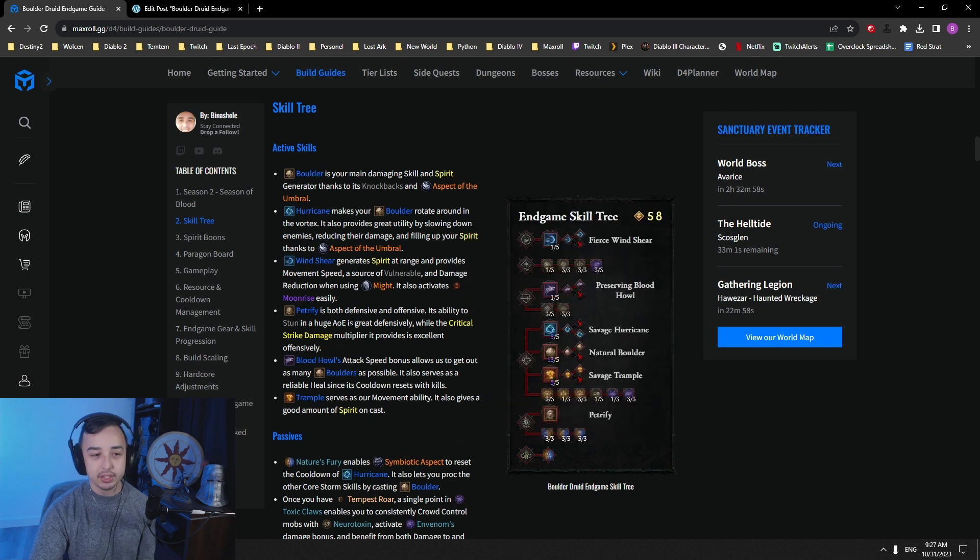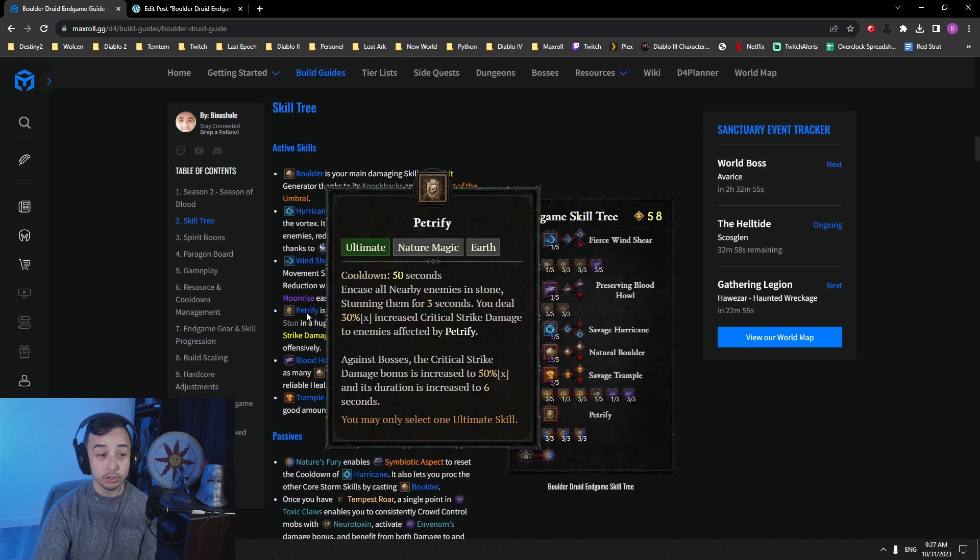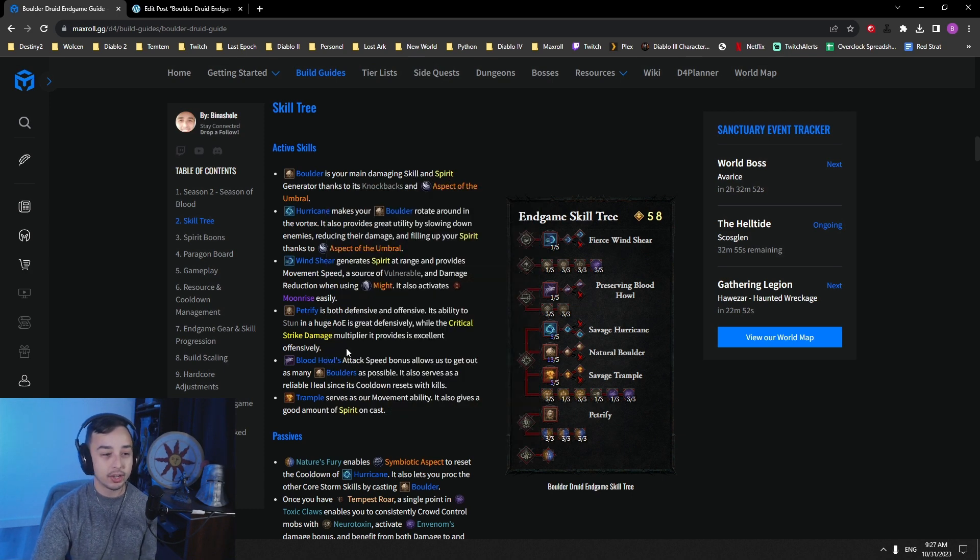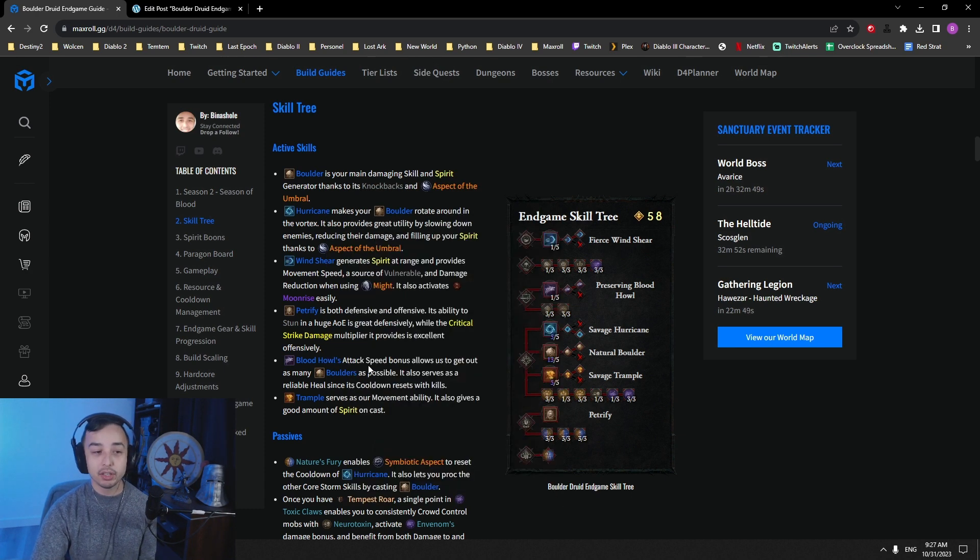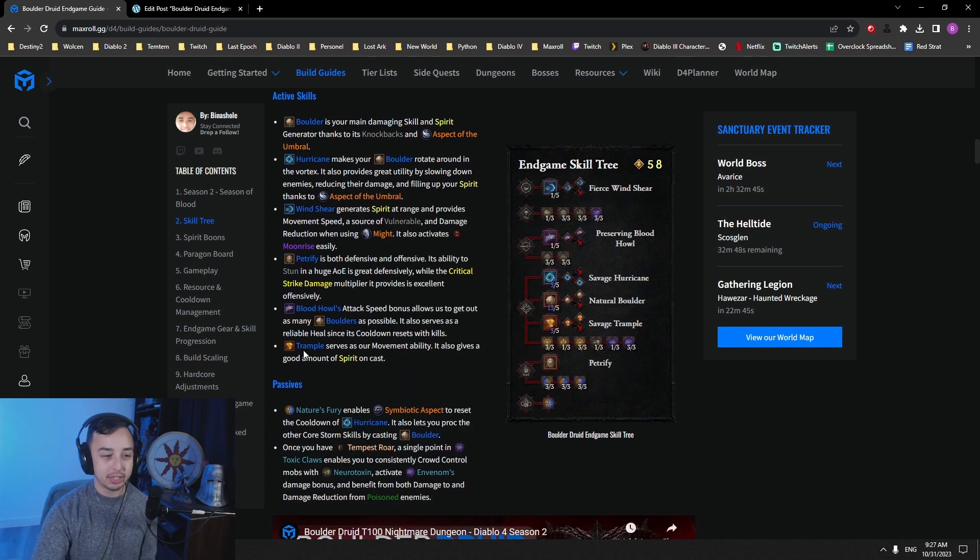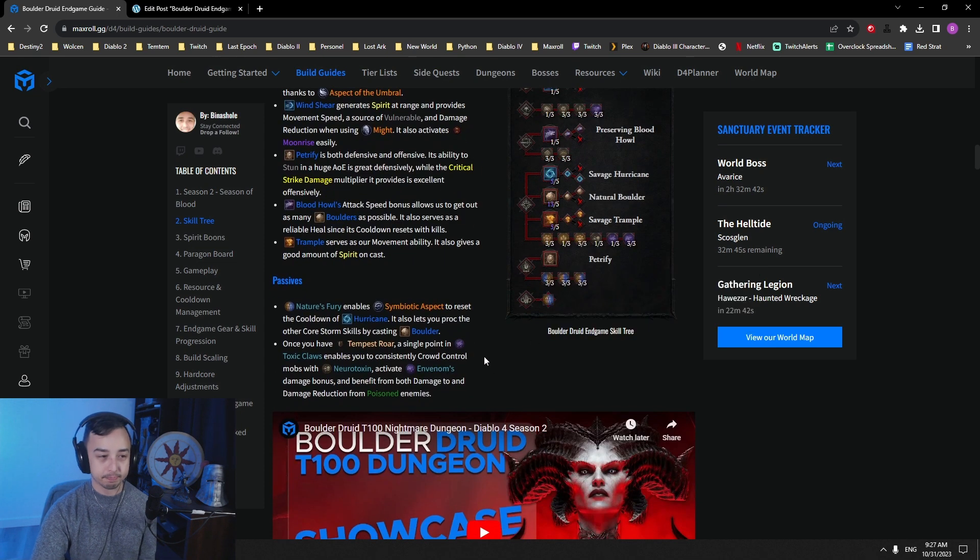It also activates your powers like Moonrise very, very easily. Petrify is both your defensive and offensive option. Use this against bosses to gain more damage with a critical strike damage multiplier. Blood Howl gives us attack speed and also is a good heal. And then Trample also gives you spirit, and it's your movement ability.